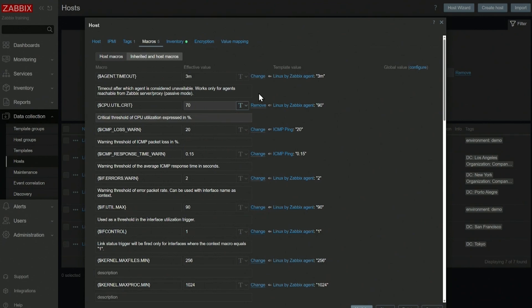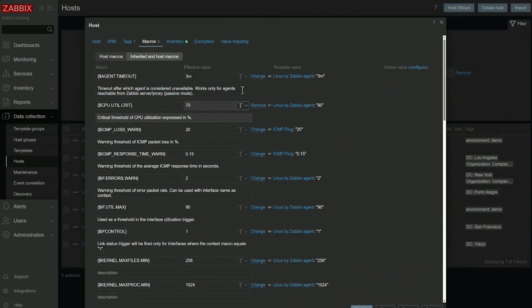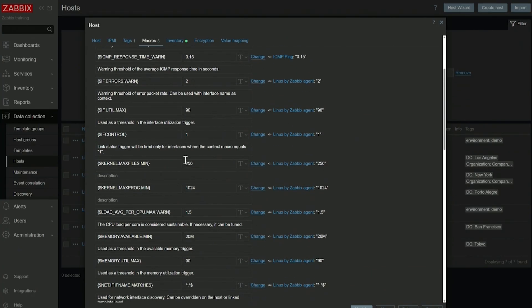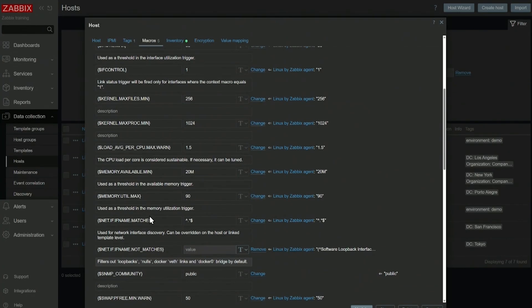While for the other hosts where this template is applied, it'll remain on the template level 90%. And this way you can use macros to add additional flexibility. You don't have to define individual triggers for all of your hosts. You can simply reference a macro and then change the value of this user macro on the host level.